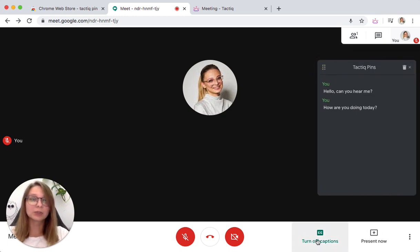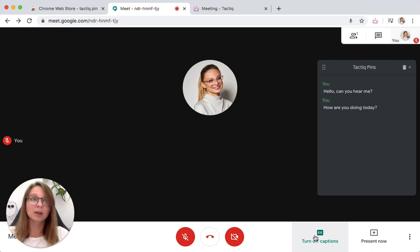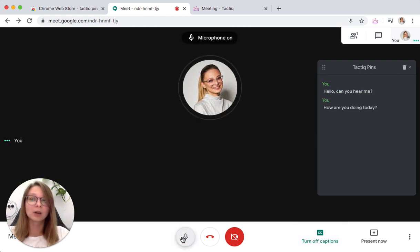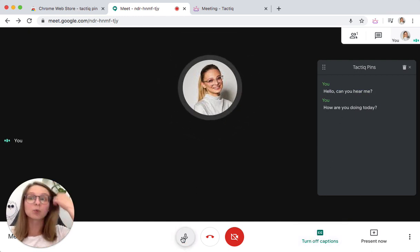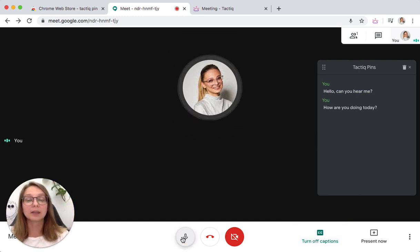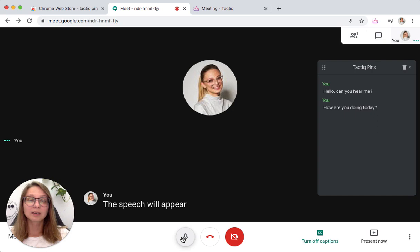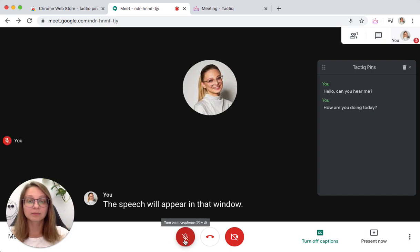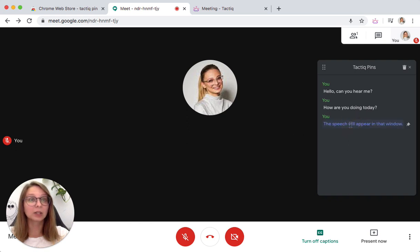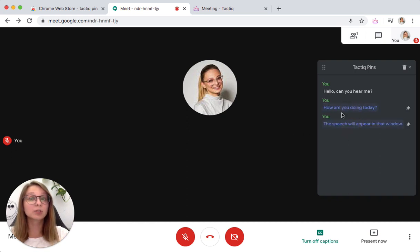What you will need to do is turn on Captures and see how the speech will appear in that window. Now, the text comes up, and you can click any conversations to pin it.